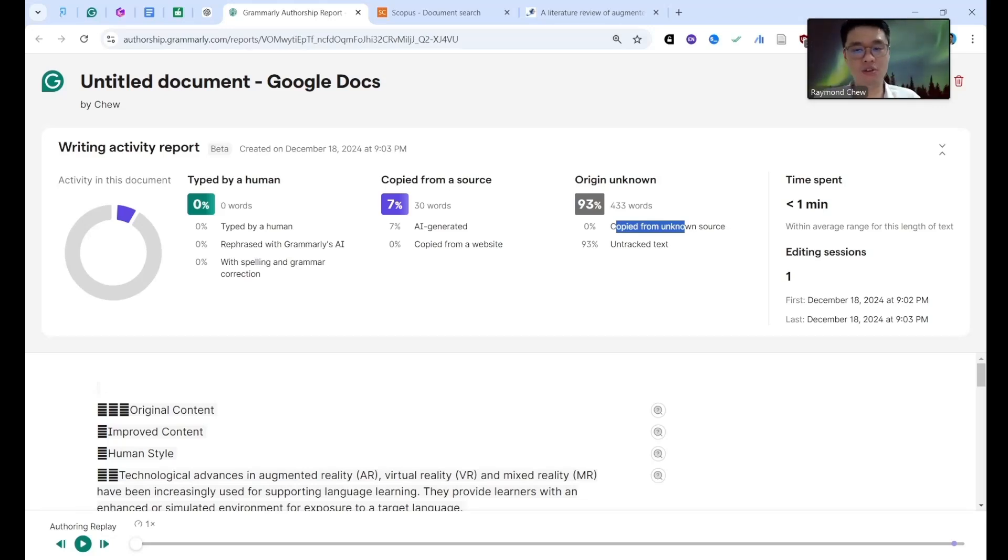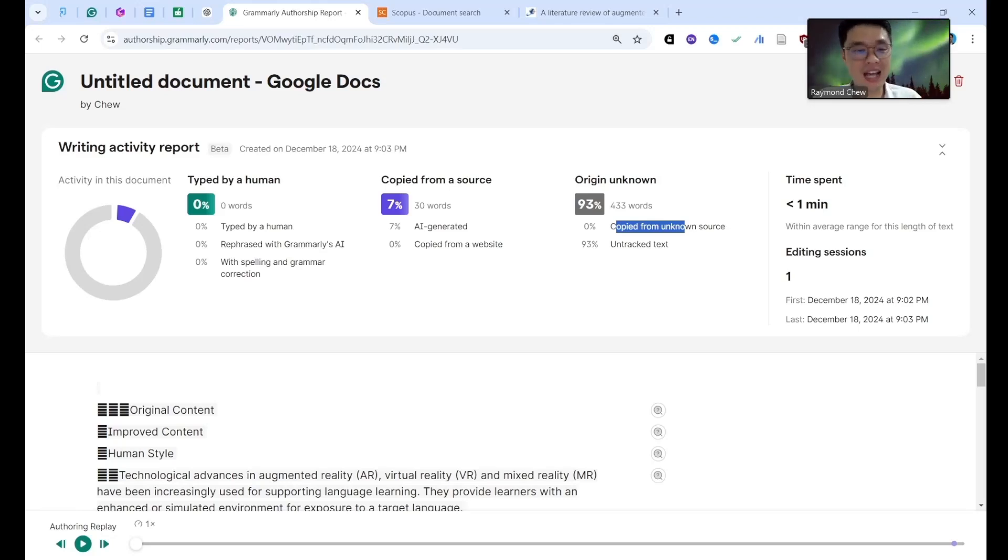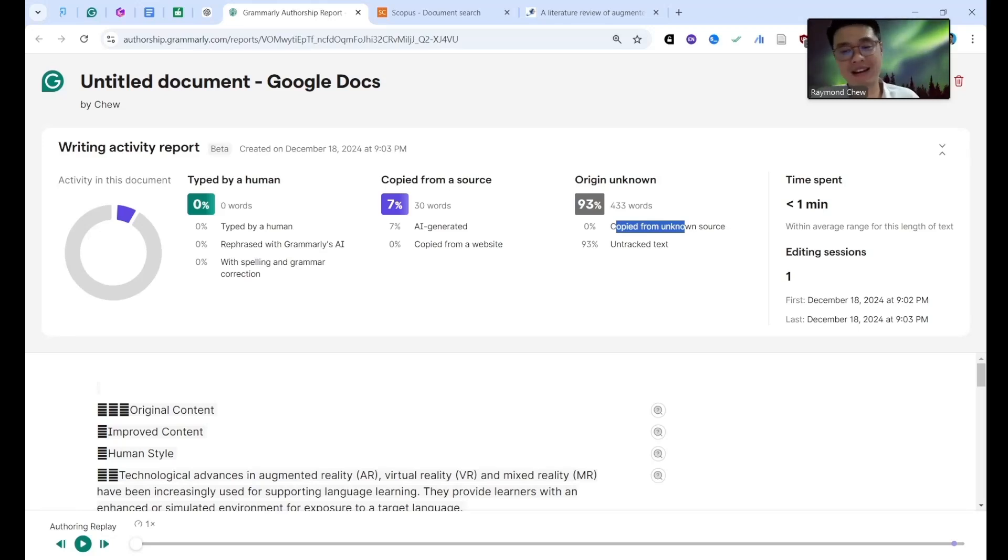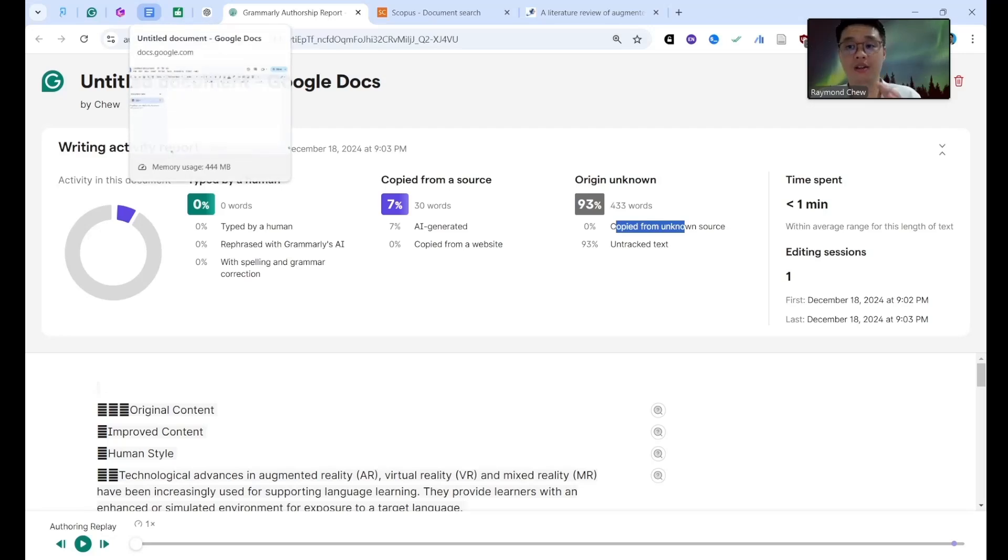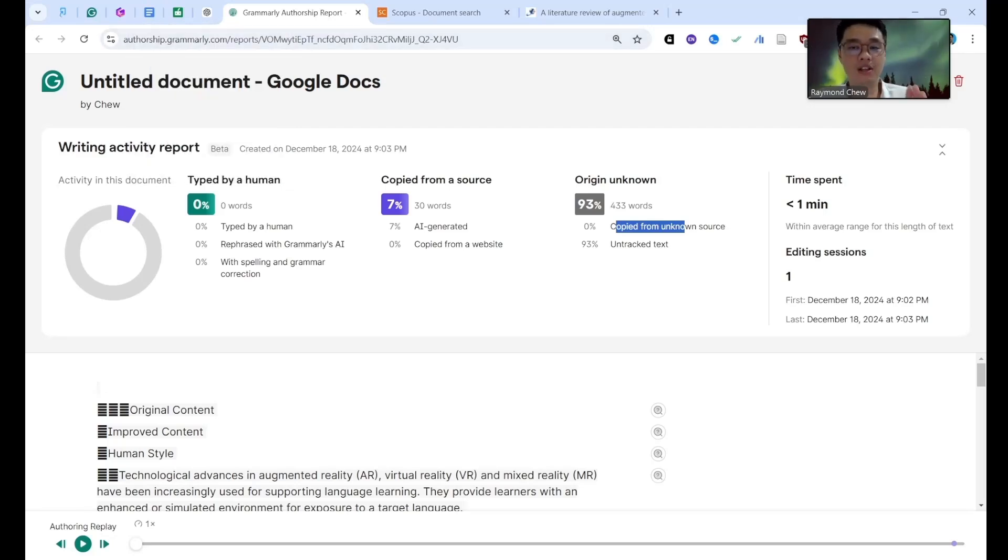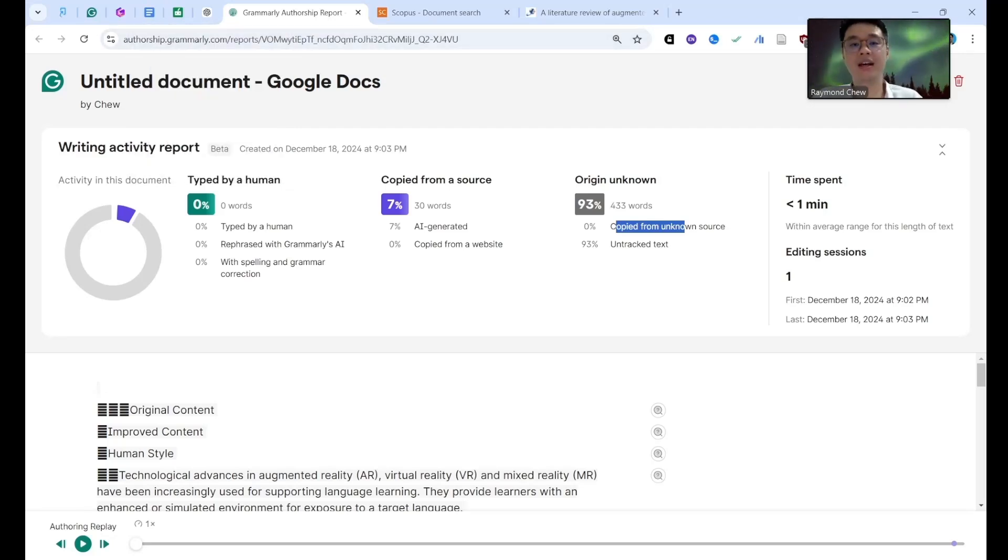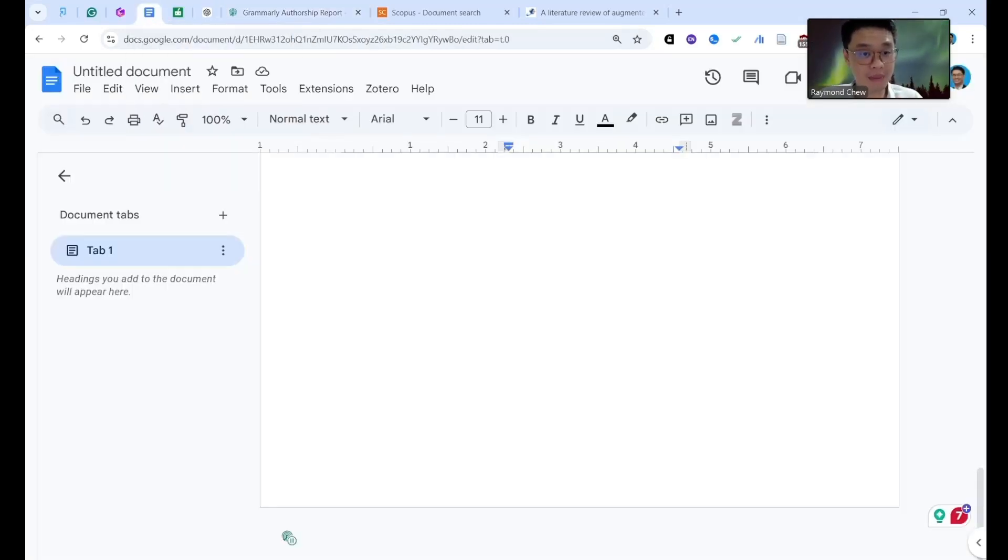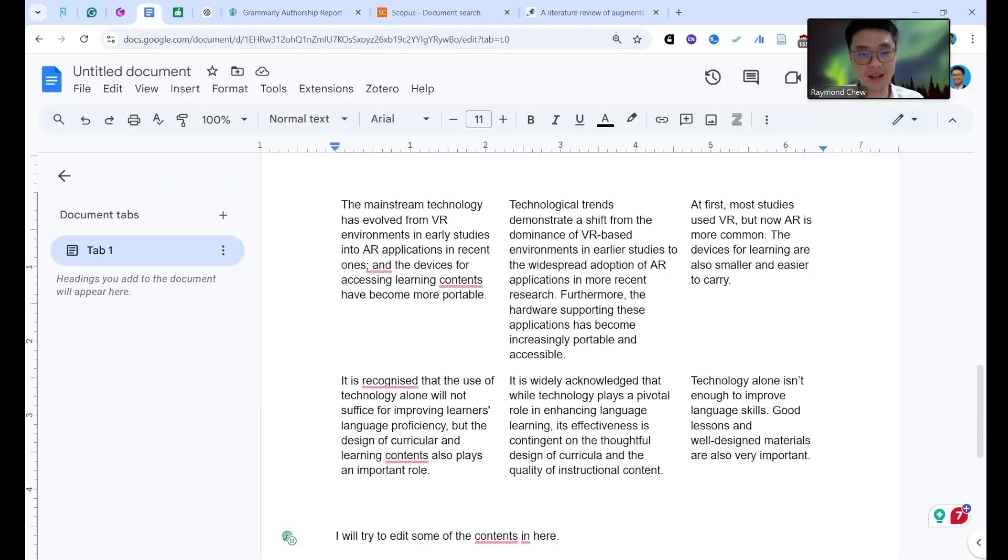So you also can use this one to help you to do writing. You also check how many percent is tracked by the AI generator. So in this moment when you're doing the writing you can avoid it. So you can use this Google Doc to help you when you're doing the writing section. This is called Grammarly authorship.